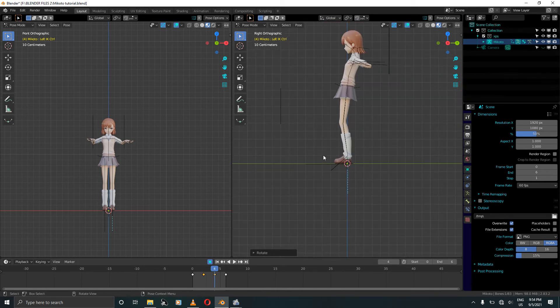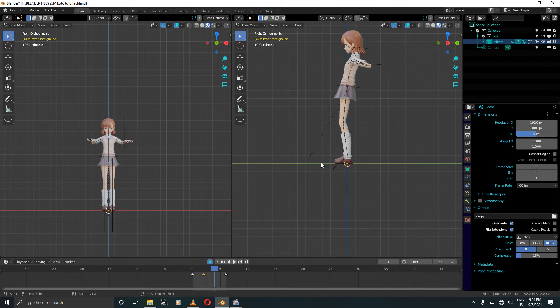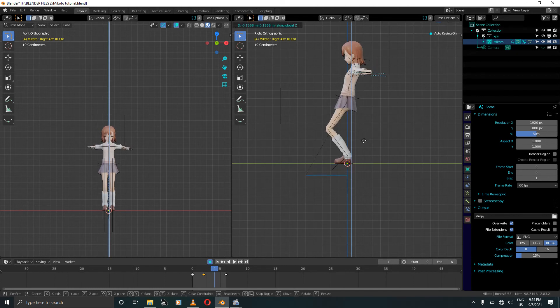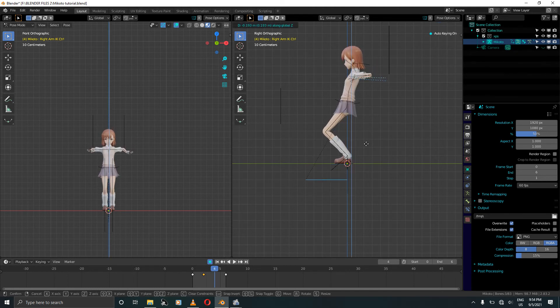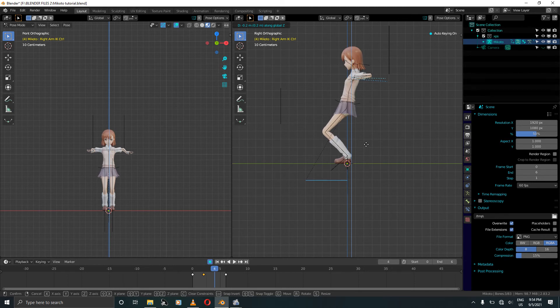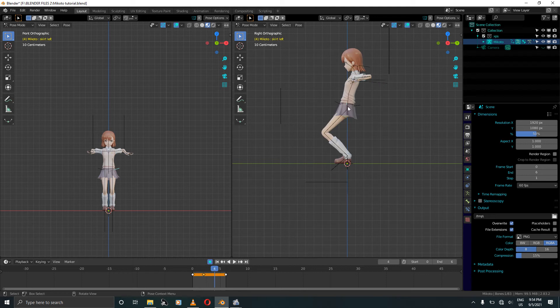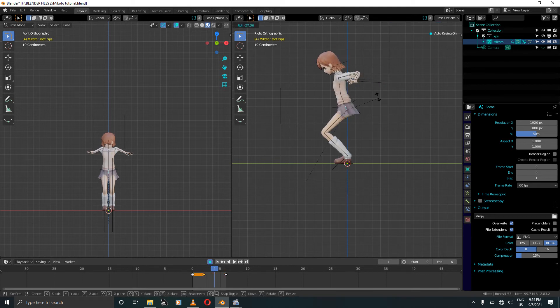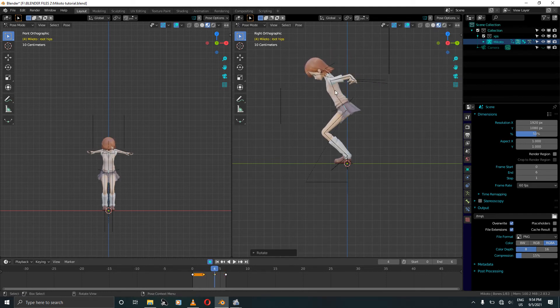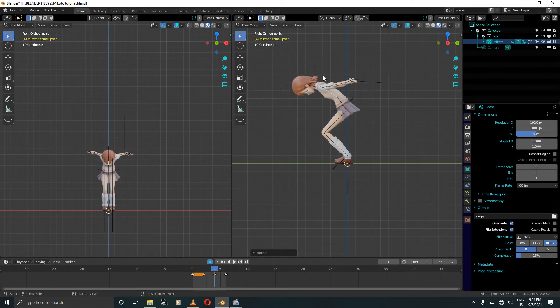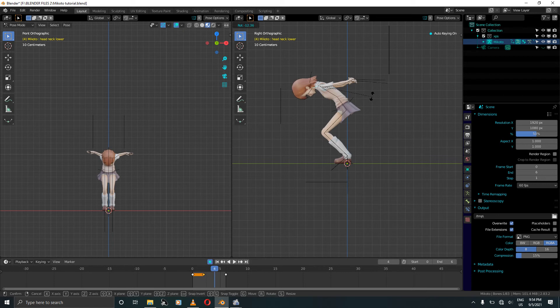Select the root bone and the IK and move them down, that's G Z, and move them down. Select the hip bone and rotate just like this. Rotate the neck bone, make sure...